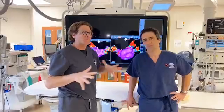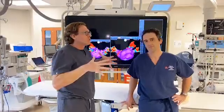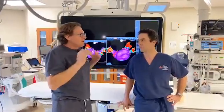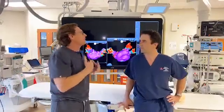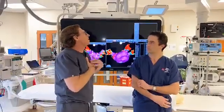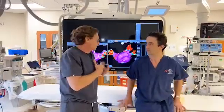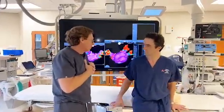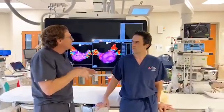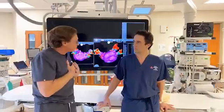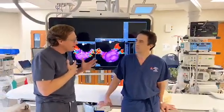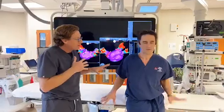Heart rhythm problems. So when people think of the heart and they think of heart disease, they think of the arteries, the coronary arteries. But really, what you work on is the electrical system of the heart. Is that more accurate?